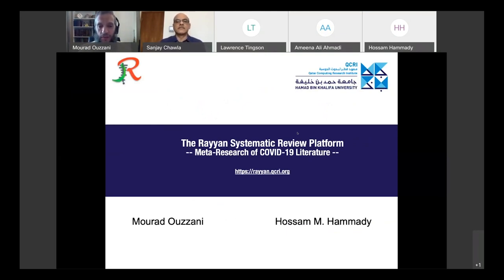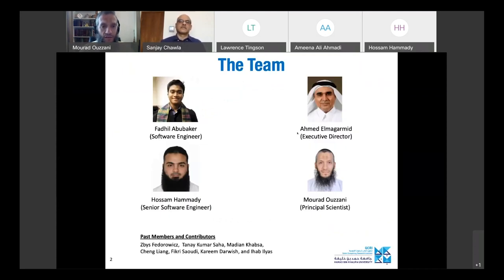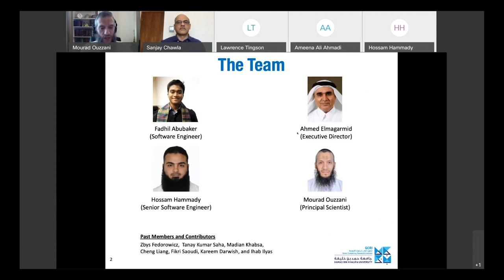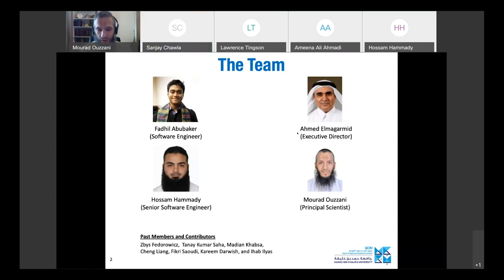Today I'll talk about the Ryan systematic review platform and how it can help in the meta research of COVID-19 literature. The current team includes Father Abu Bakr, a software engineer, Ahmed, our executive director, Sanjay, and myself. We've also had the pleasure of working with many contributors, including Zbis Viduric, a systematic review expert who helped us understand the domain, along with many students and current and former QCRI team members.